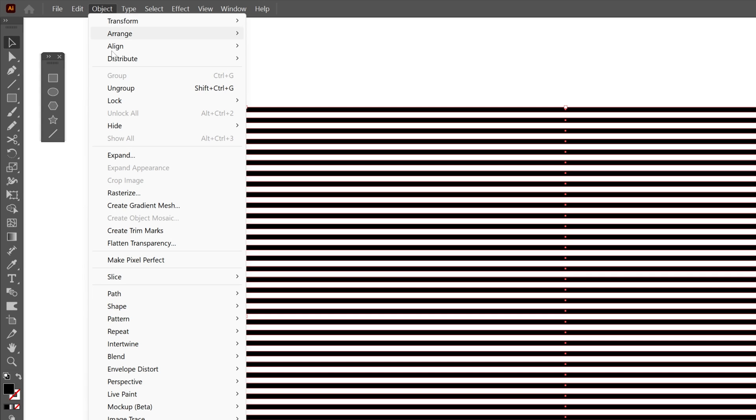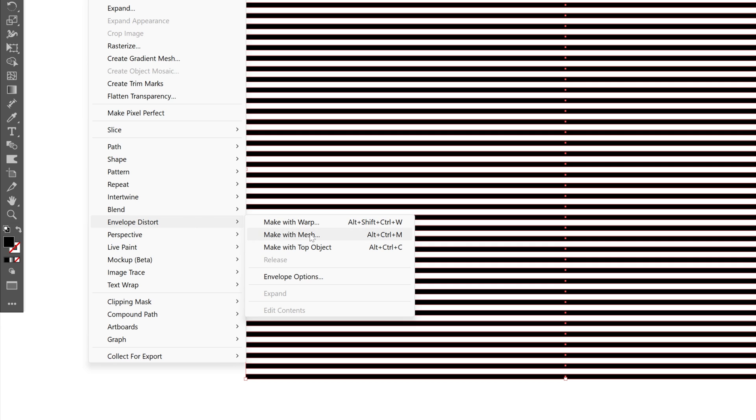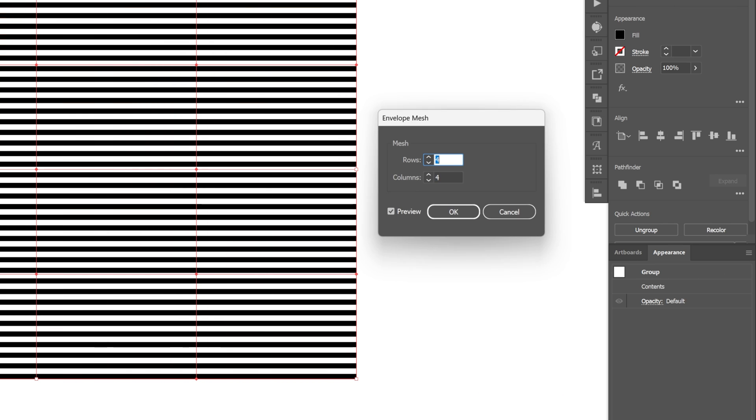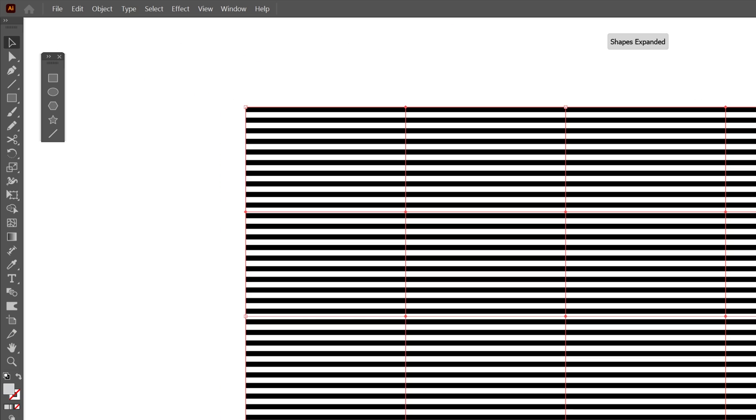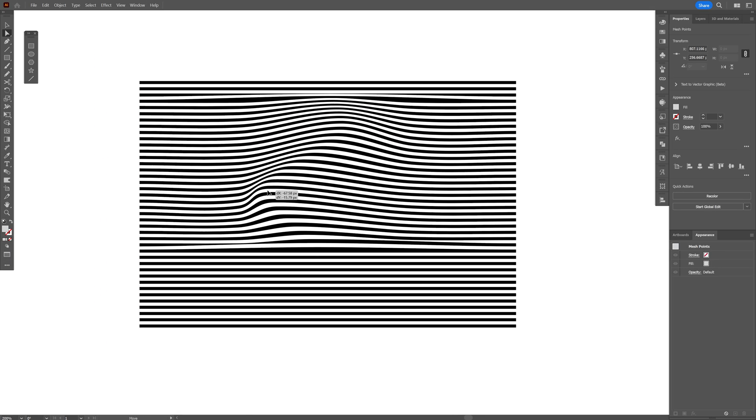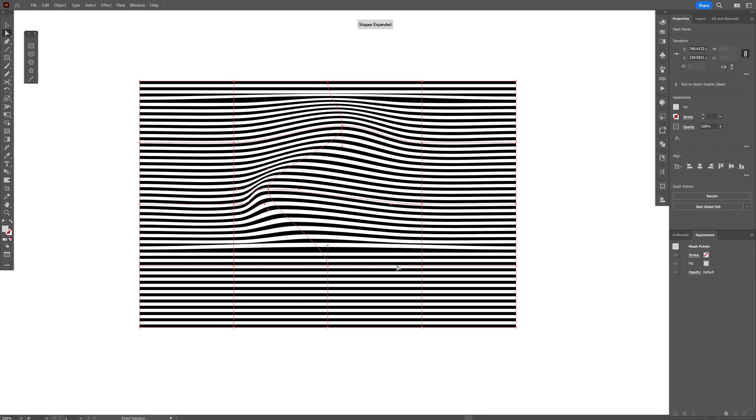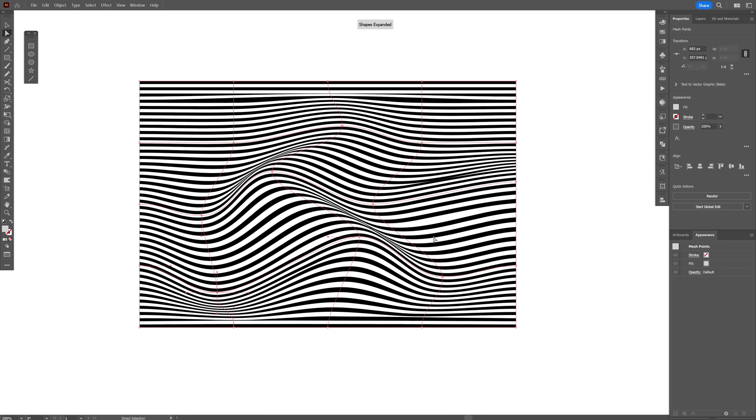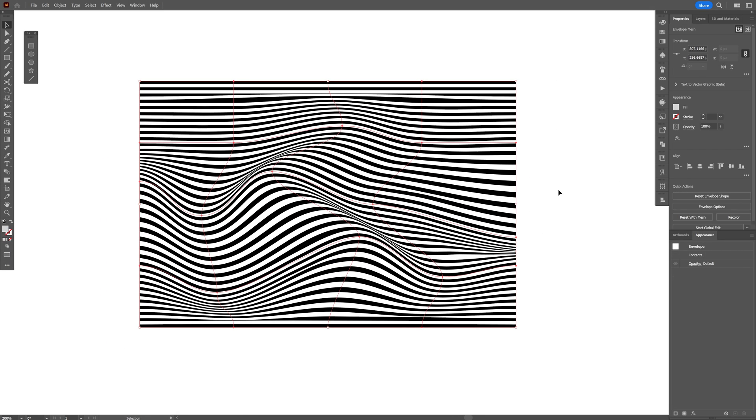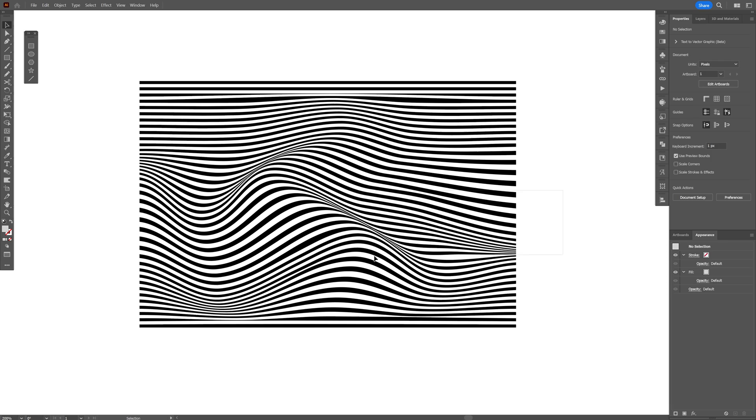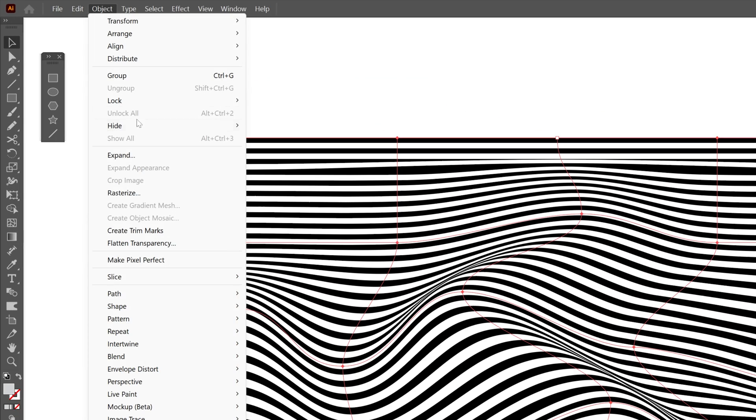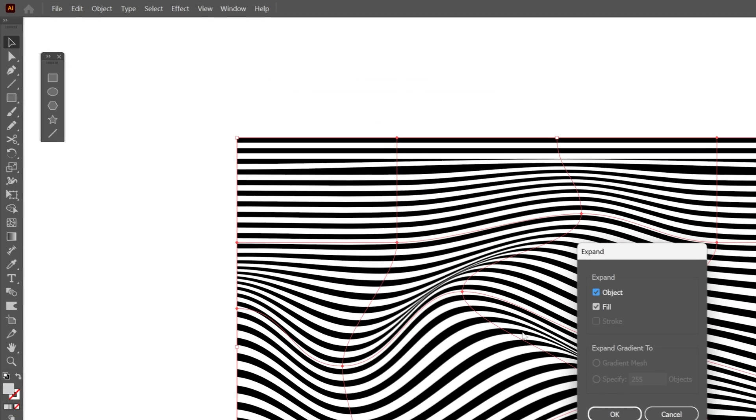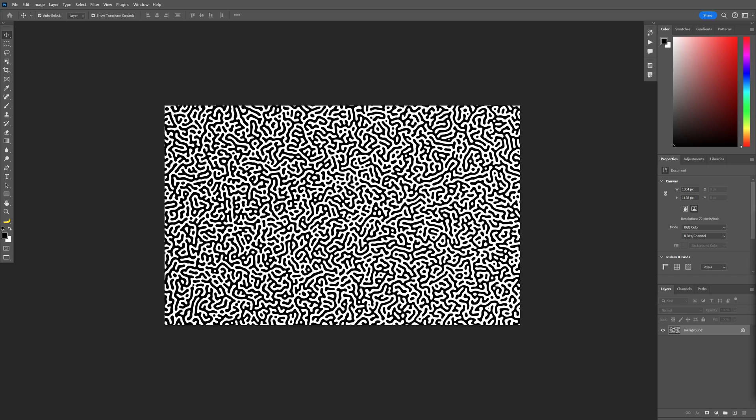Now let's go to Object, Envelope Distort, Make with Mesh. I'm going to go with four rows, four columns, click OK. Select the Direct Selection tool and select one of these anchor points here and just distort it however you like. Wow! All right, select it, go to Object, Expand, click OK.